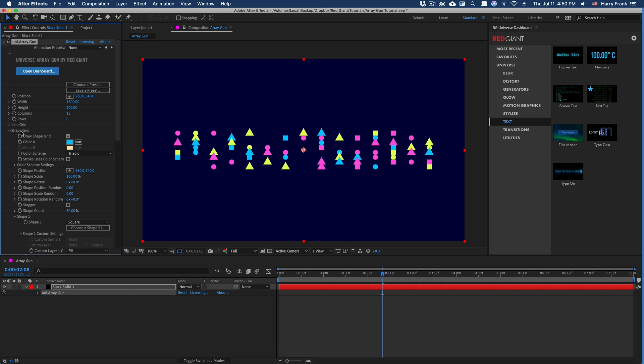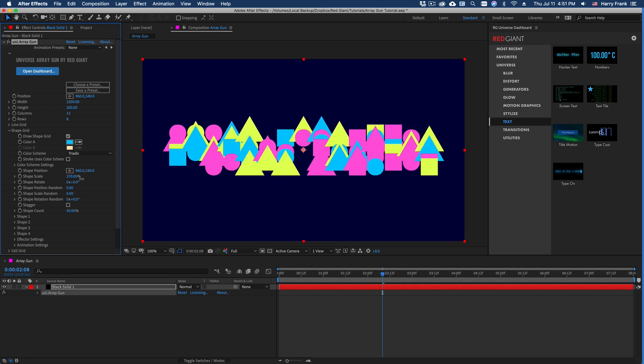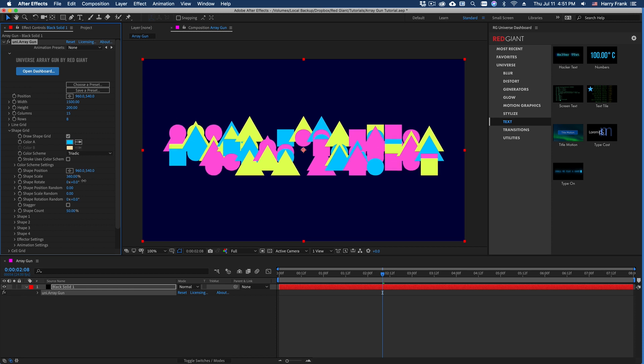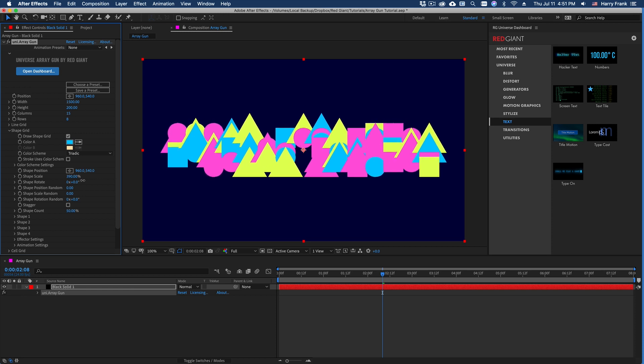Now in the shape grid above the individual shape sections, we have things like overall shape scale. This changes the size of all of the shapes.